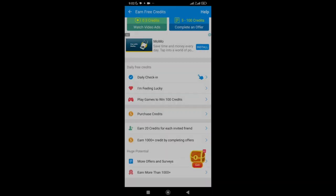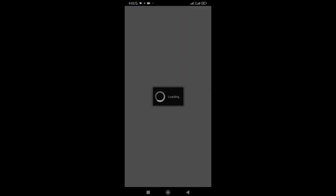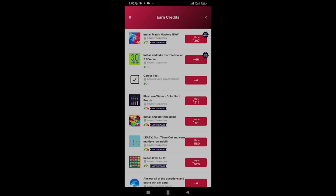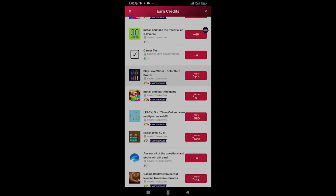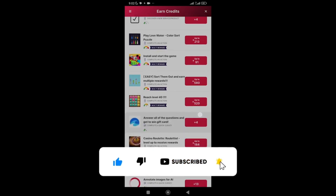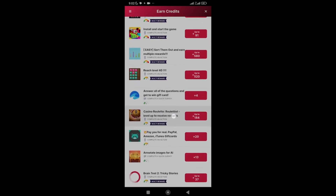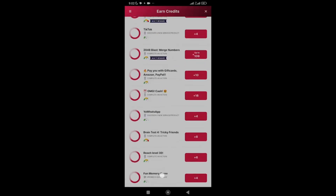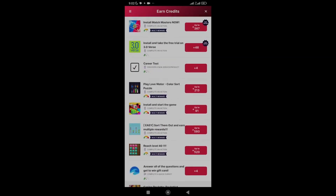After getting 100 credits from the game, if you want more you can play it twice. You can also earn 1,000 credits by completing offers. For example: installing Match Masters gives up to 367 credits, playing Love Watercolor Shot Puzzle gives up to 213 credits, and reaching level 40 in another game gives up to 520 credits. There are many more tasks that can earn you over 2,000 or even 3,000 credits — keep completing them until you have enough.